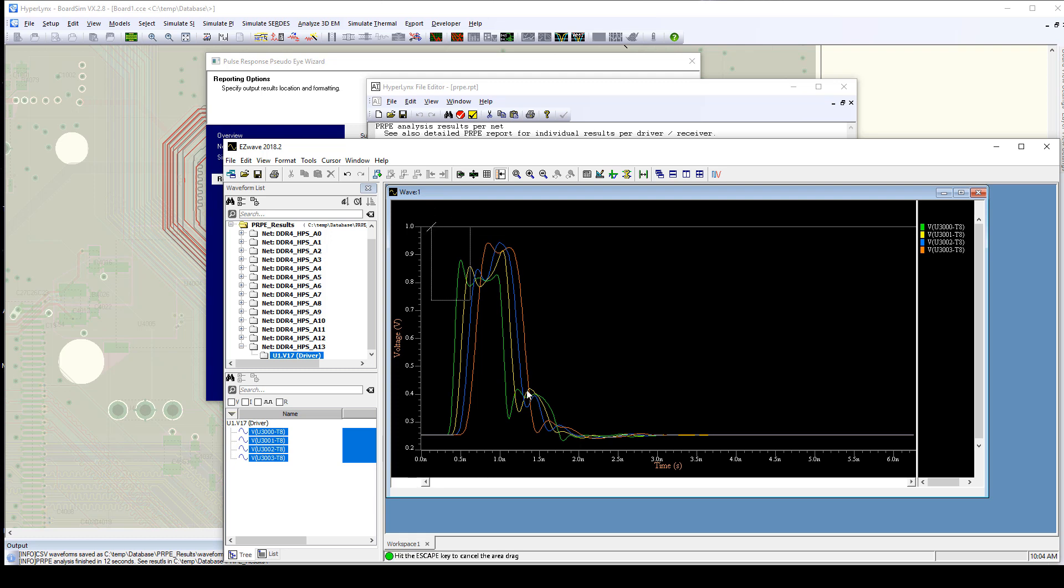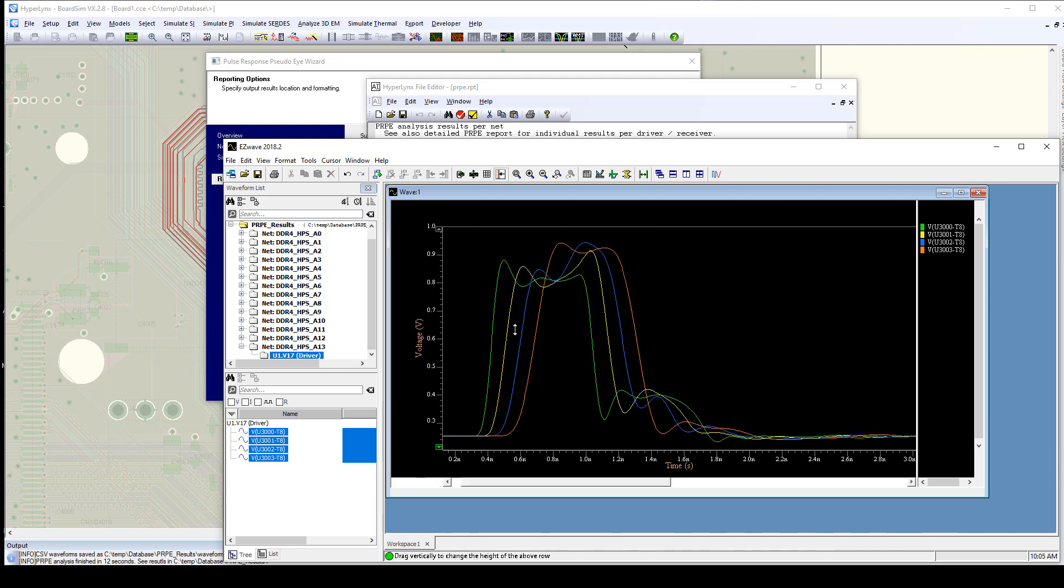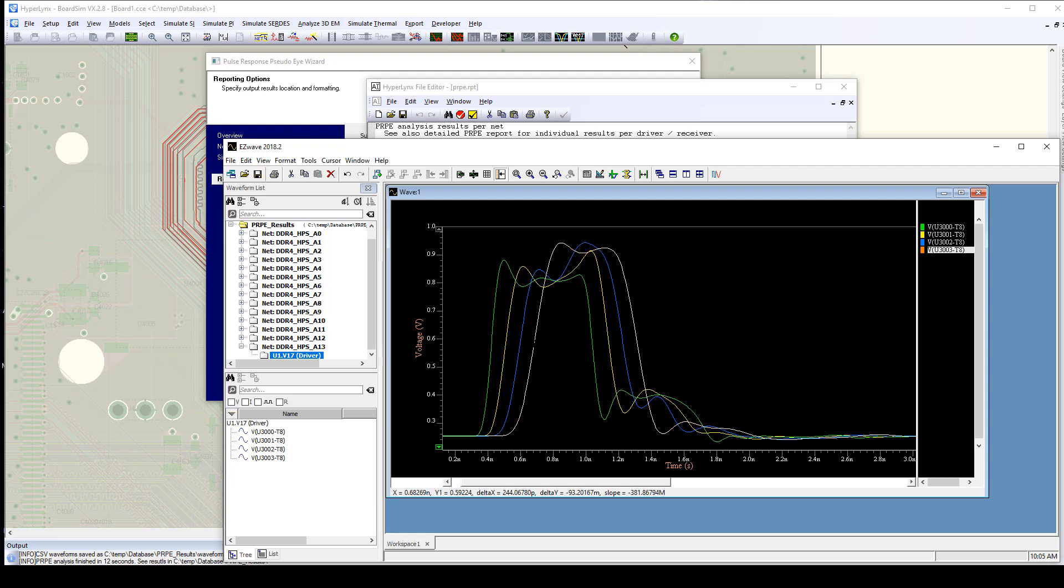Now, this type of behavior is pretty characteristic of DDR flyby topologies. The first DRAM in the series actually has the worst signal quality because of negative reflections from the signal as it hits the subsequent DRAMs down the daisy chain. The last DRAM in the daisy chain typically has the best signal integrity because it's also the closest to the terminator.